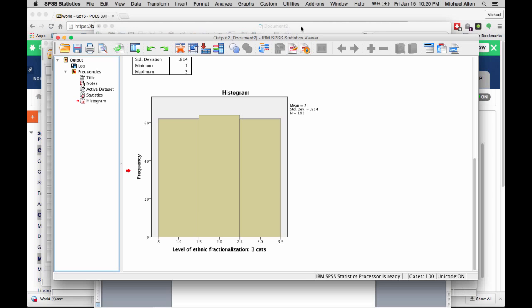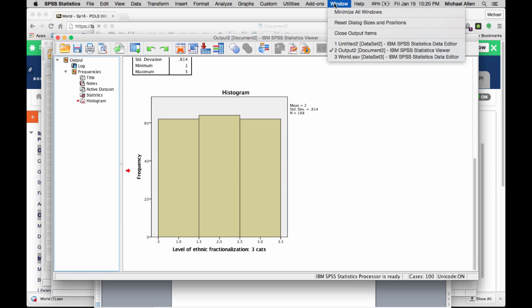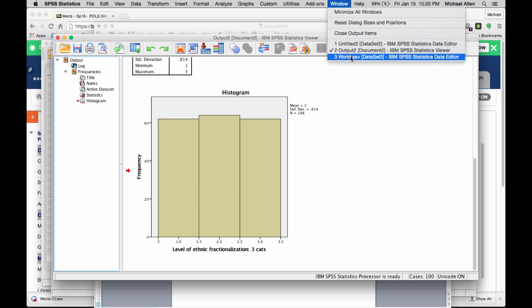You can switch between your output window and the data set window by clicking the window button here and selecting the appropriate window to look at.